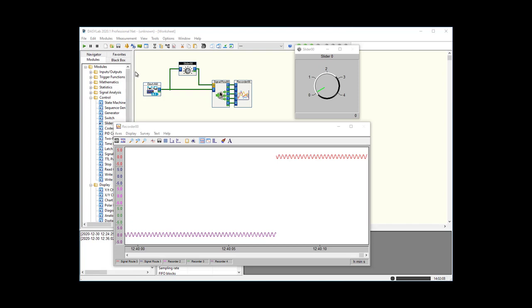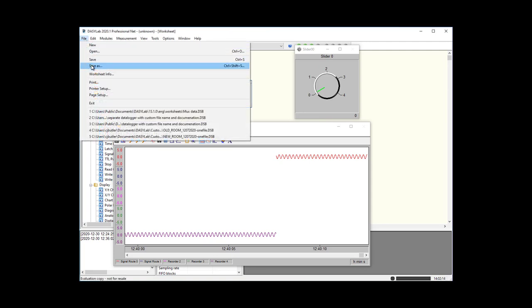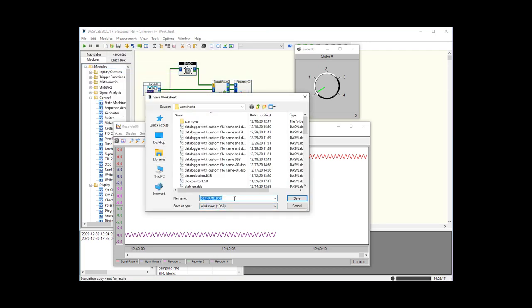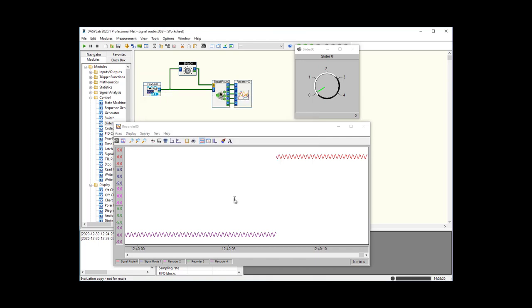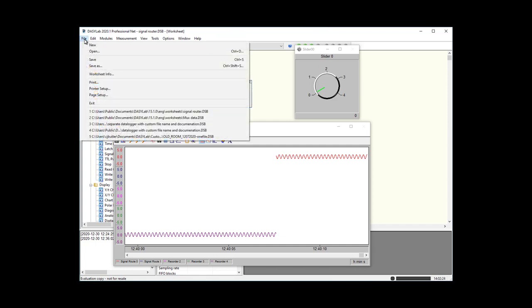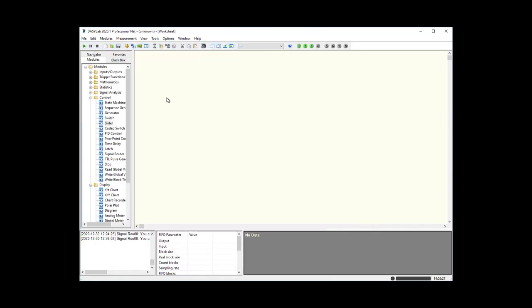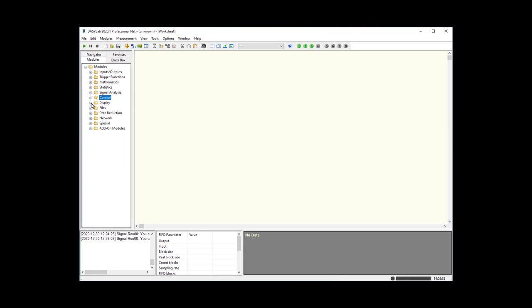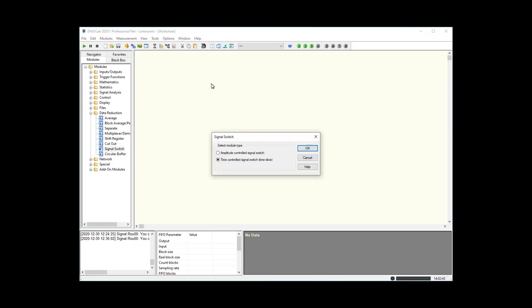To look at the signal switch module, save the current worksheet as 'signal router' and create a new file. The signal switch is found in data reduction — drag out signal switch, it's near the end of the list. Like the signal router, you choose between amplitude-controlled and time-controlled. Going straight to amplitude-controlled, you have the same kind of controls: edge-controlled increment/decrement, or an input channel to specify the data channel.